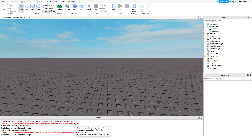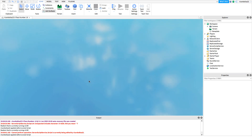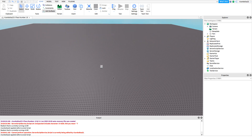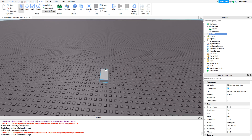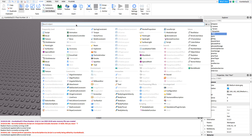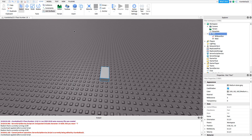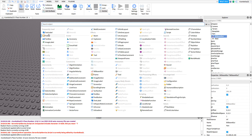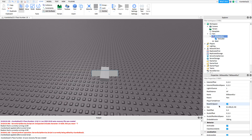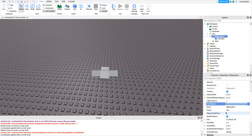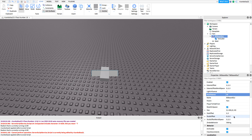For some reason last time it didn't work, don't know why. So first off, we're gonna want to insert a part. Now you're gonna want to put in a BillboardGui, and now you're gonna want to put in a text label, but first do the BillboardGui. You don't want max distance to be infinite, so you want to turn that to 30 or something like that.